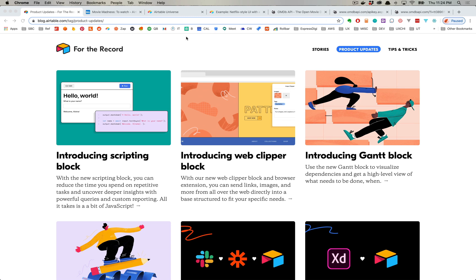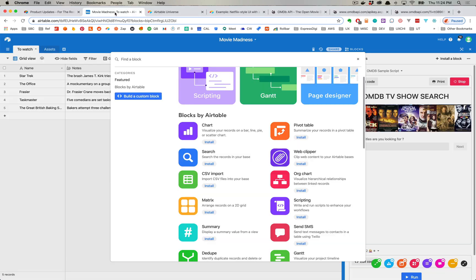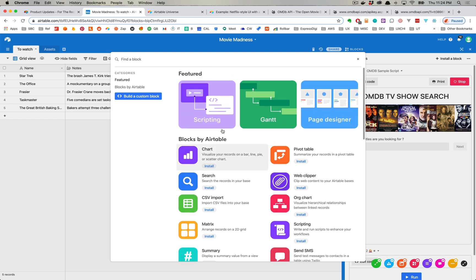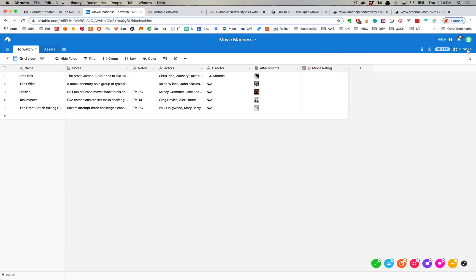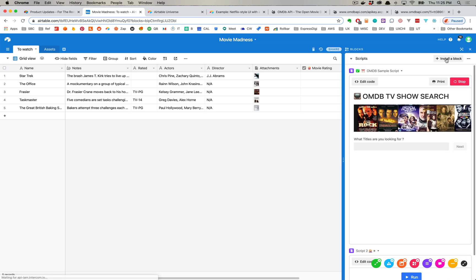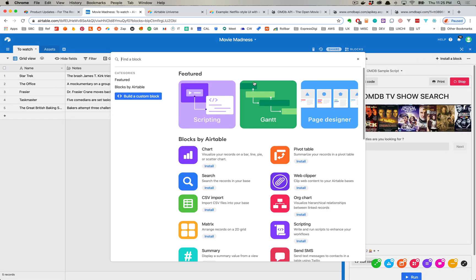Now if you're familiar with blocks, you'll know that blocks are enhancements to Airtable. They have an expandable section that comes on the right side of your base that you can expand and collapse, and when you expand it you can install blocks. Airtable has a number of predefined blocks that are built by Airtable.